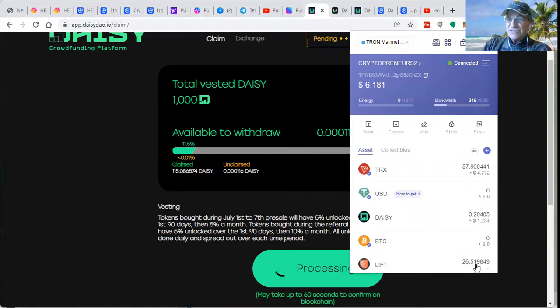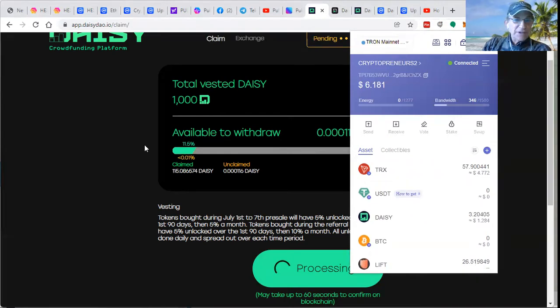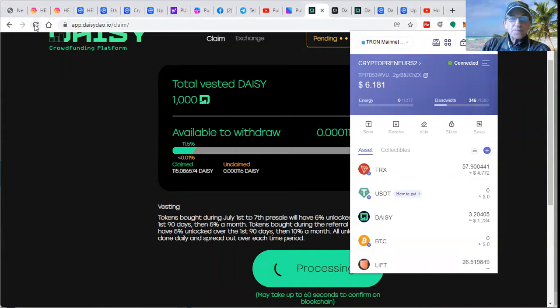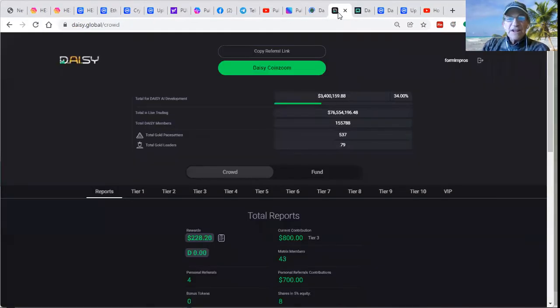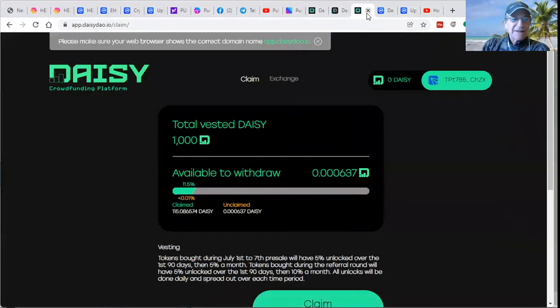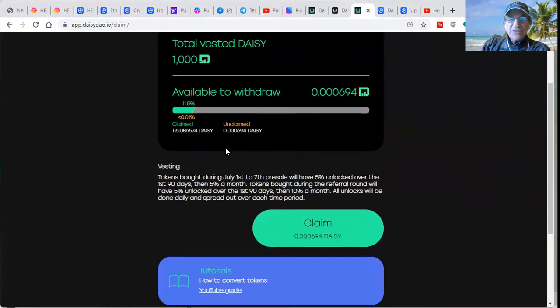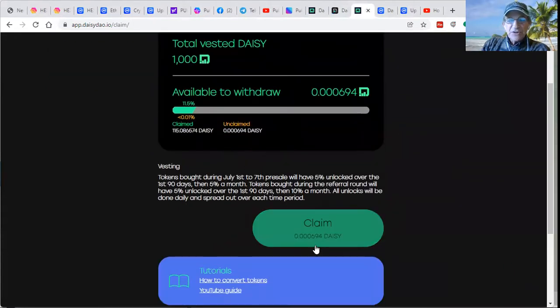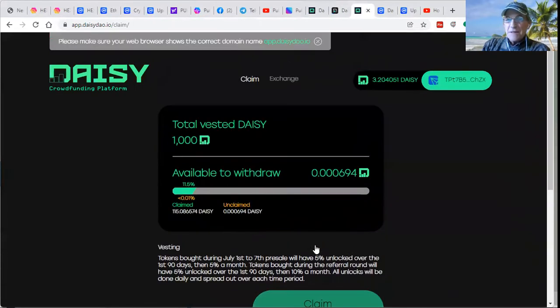Now, I should say I've already exchanged them to Uplift. So the next process is to take the DAISY tokens, to claim them.